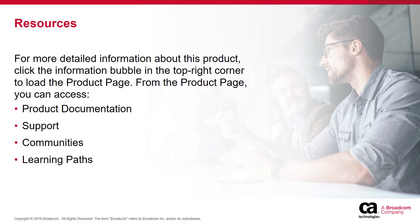For more detailed information about this product, click the information bubble in the top right corner to load the product page.